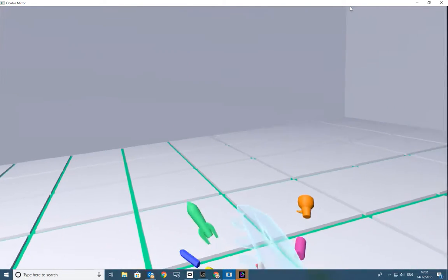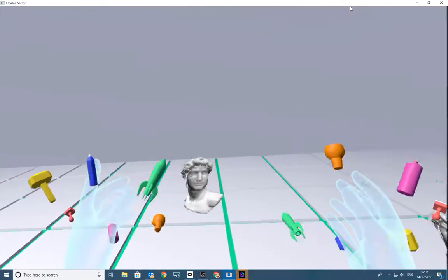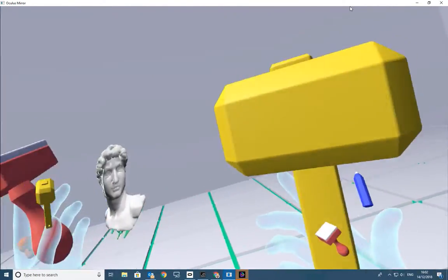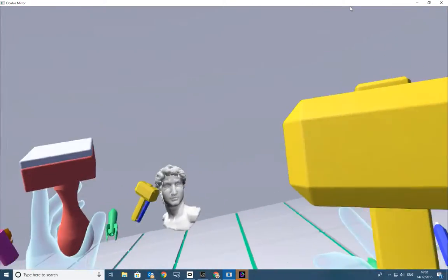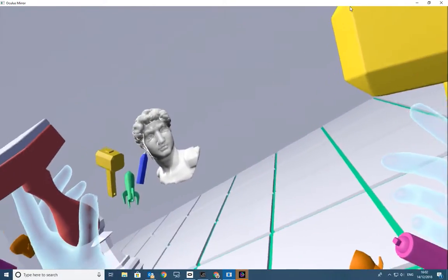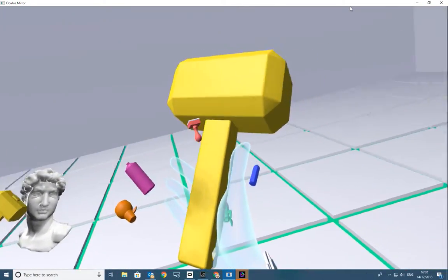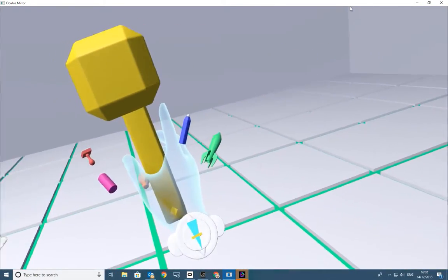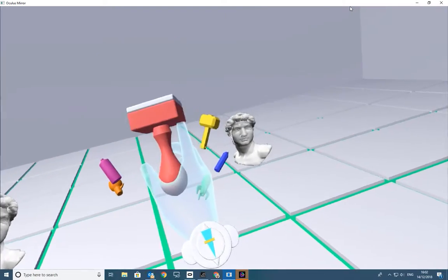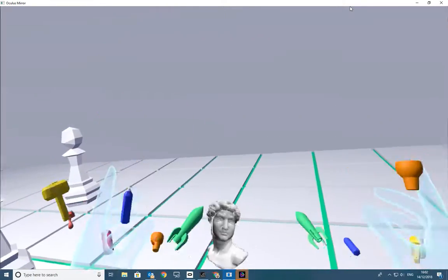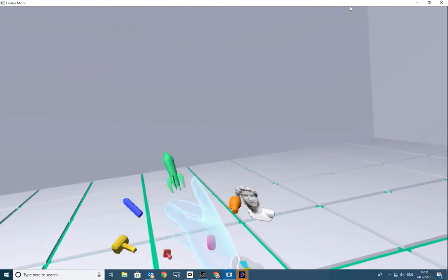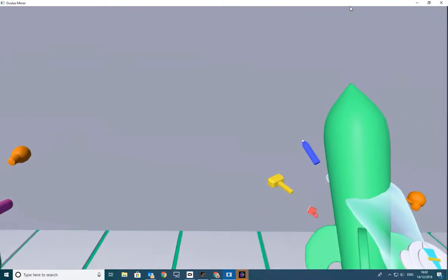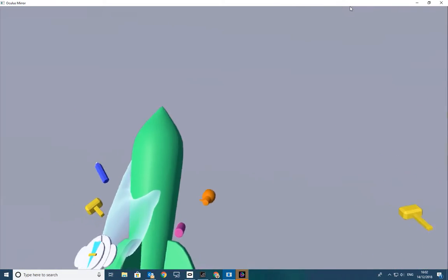For example, here what we have is Alexander's face. And here what we have is a size tool. So for example what I can do is take these rockets and move around space and let's decorate the wall.